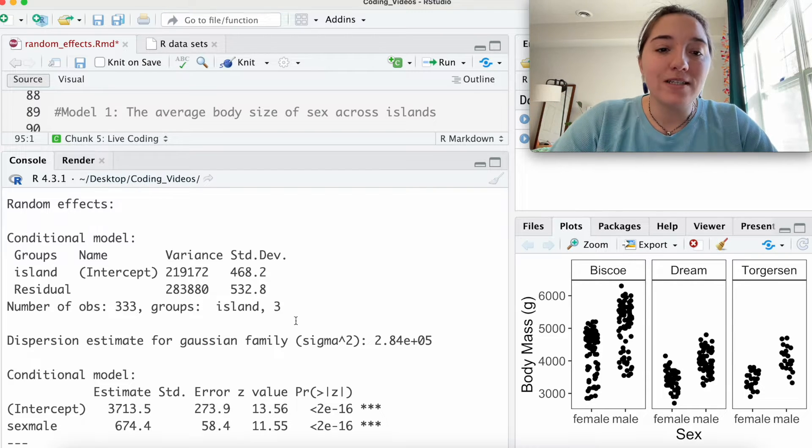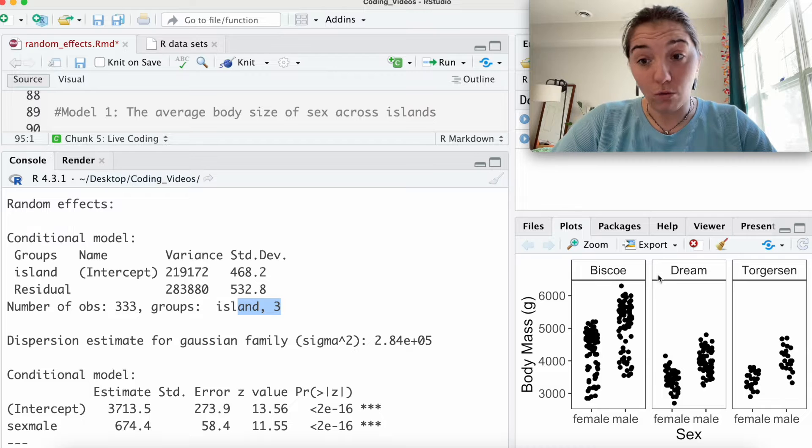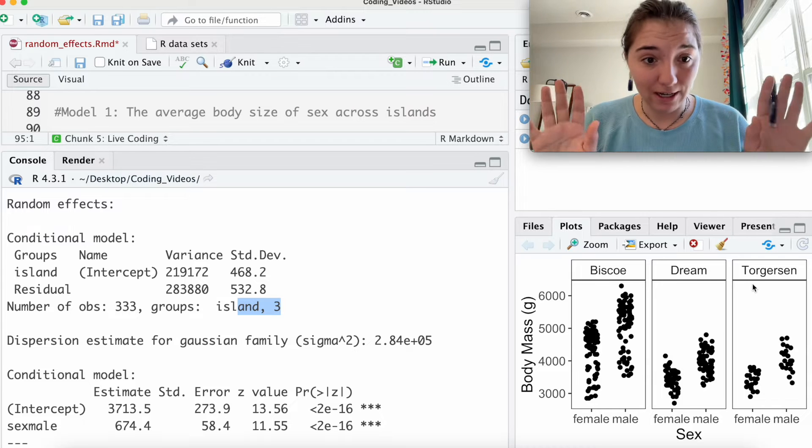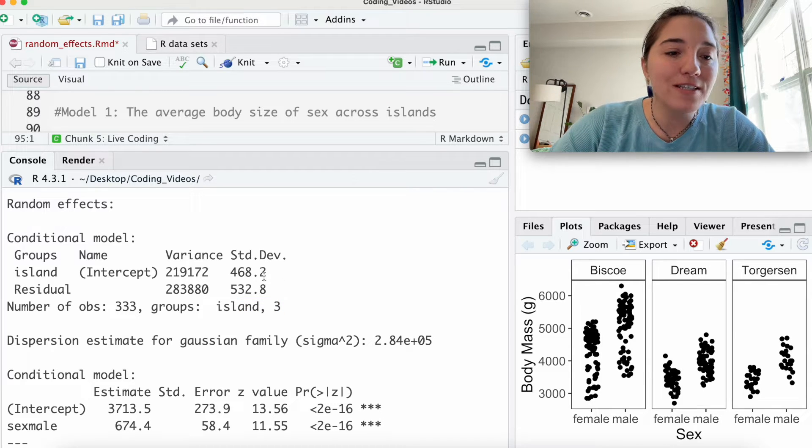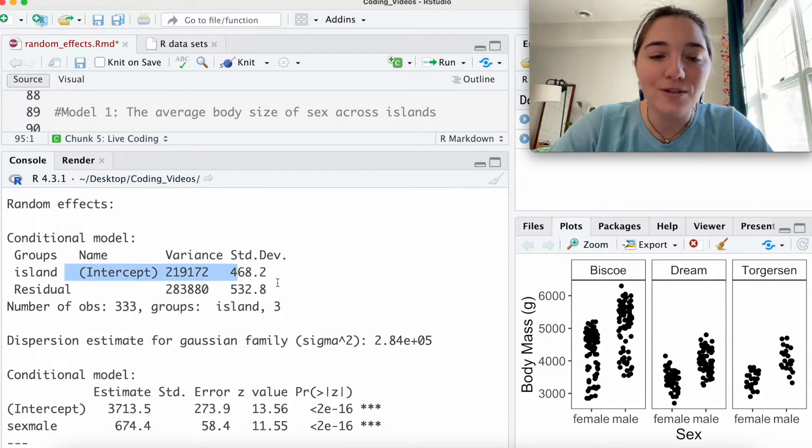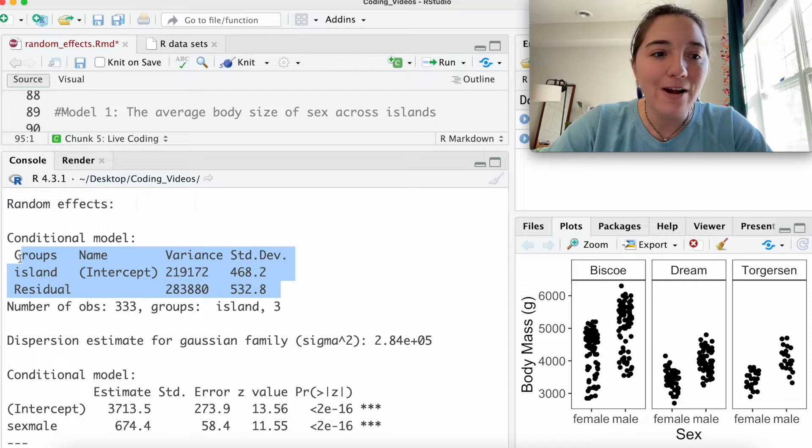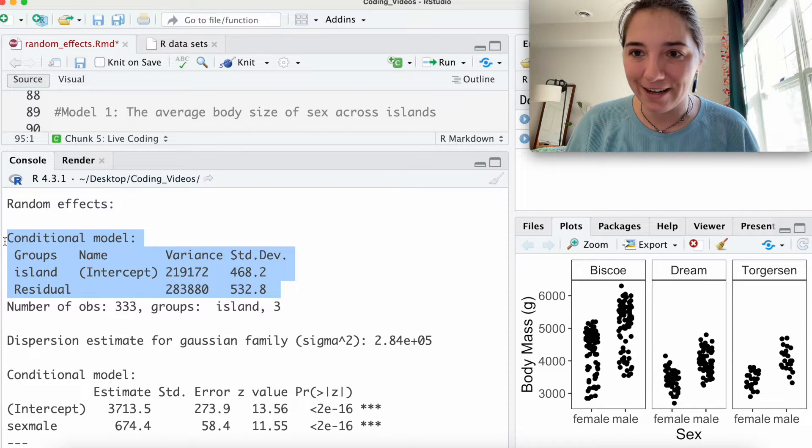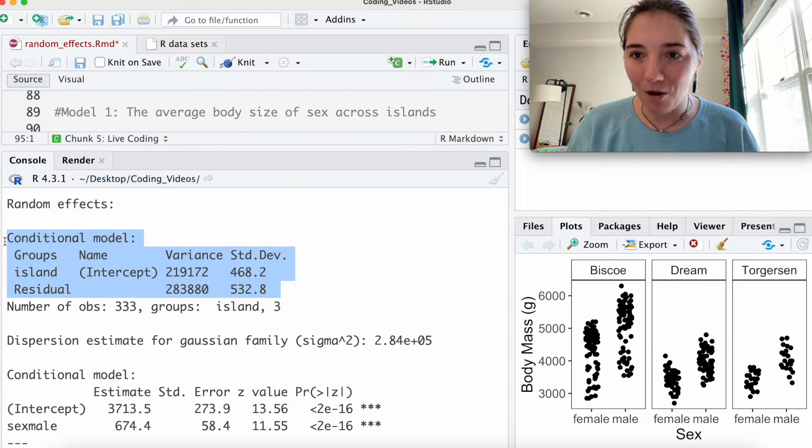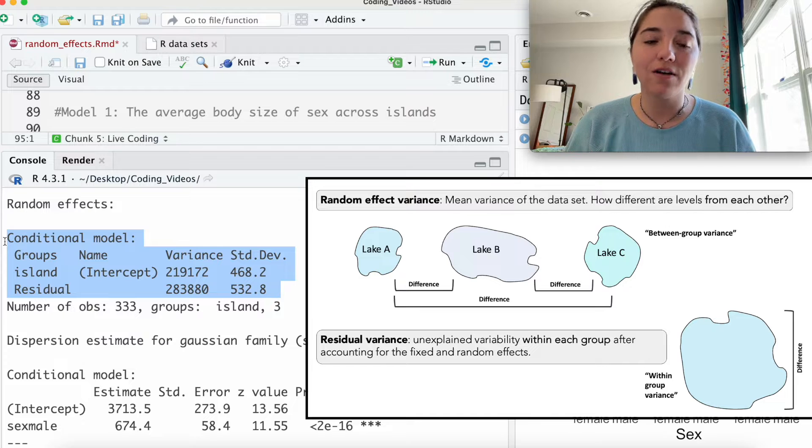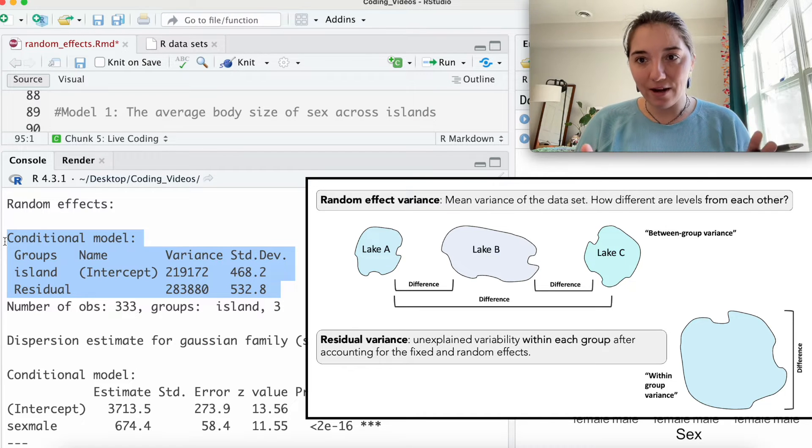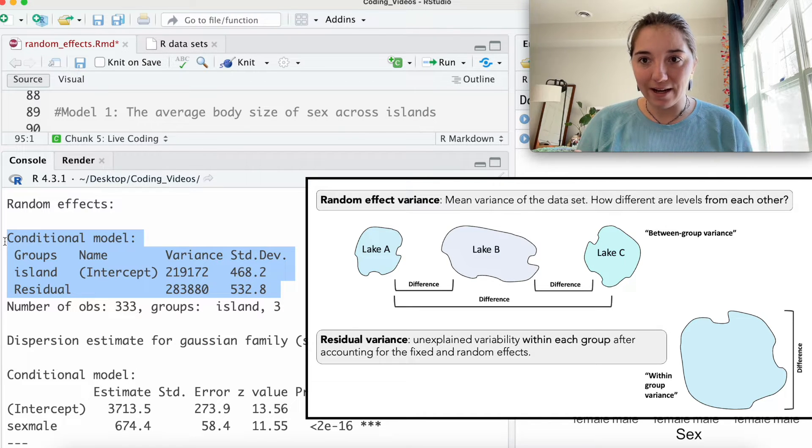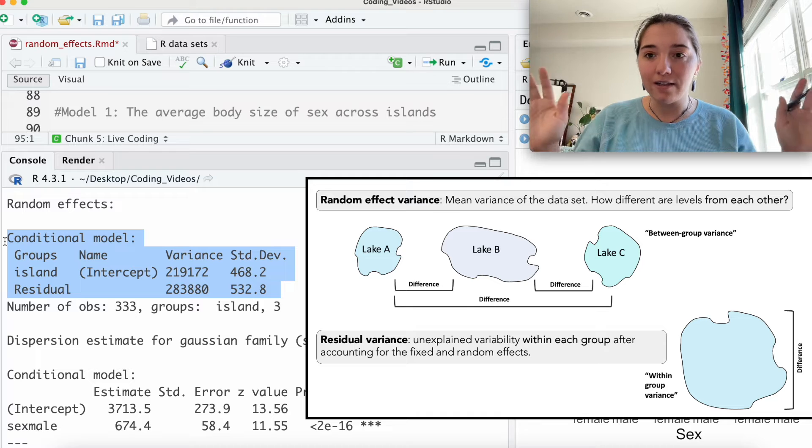So what are we seeing? We're seeing that there's three groups, there's three islands. That checks out. What you're seeing, why are there two lines here, right? You've just specified one random variable. What's this residual stuff?